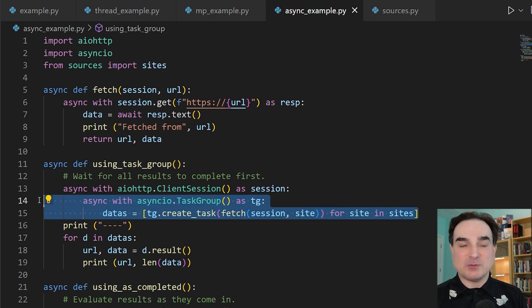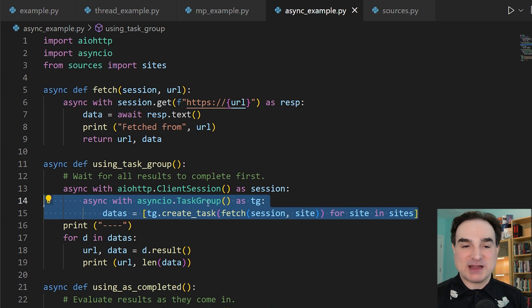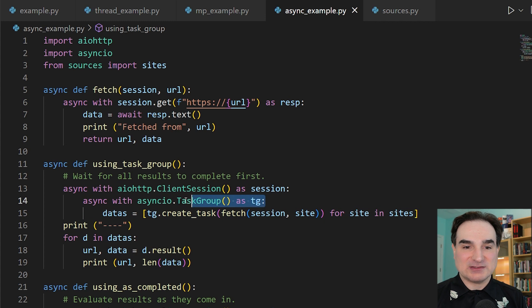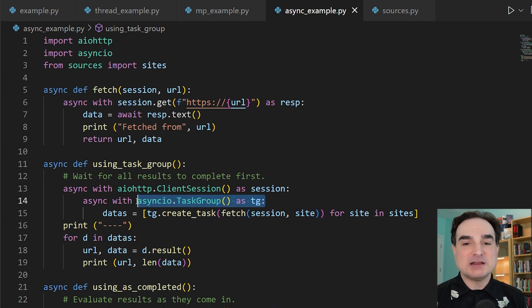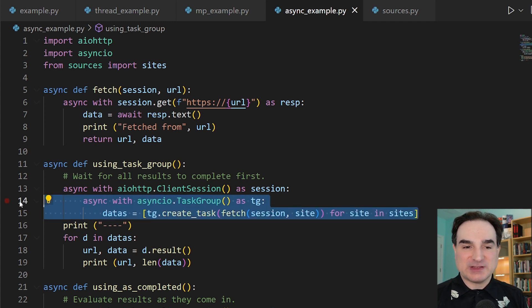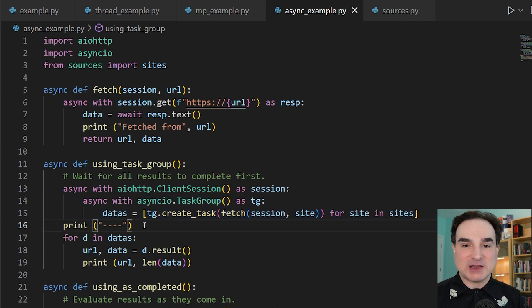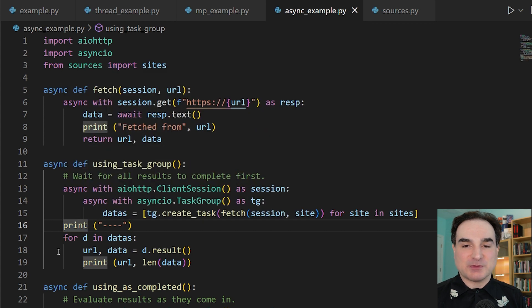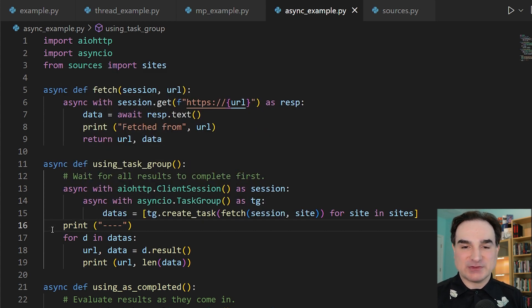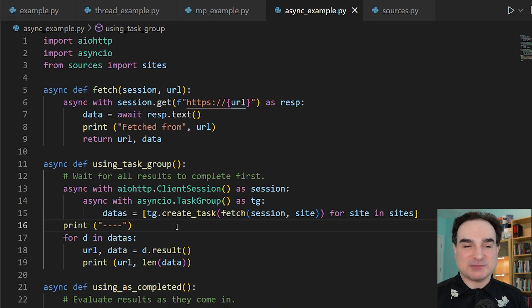One, we can wait for all the results to complete. And to do that automatically, we can use a unit of organization for async tasks called a task group. This with block sets up a task group in which we set up each of the tasks. And then when we exit the block, it will ensure that before we exit the block, all the tasks are finished. So that's a way to do the scatter and gather operation that we talked about.